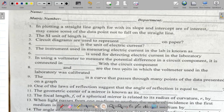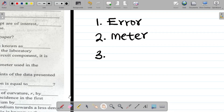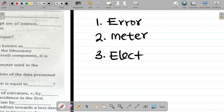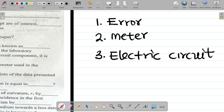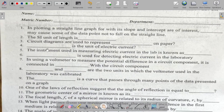Question three says circuit diagrams are used to represent dash on paper. Circuit diagrams are used to represent electric circuits. So the answer there is electric circuit.